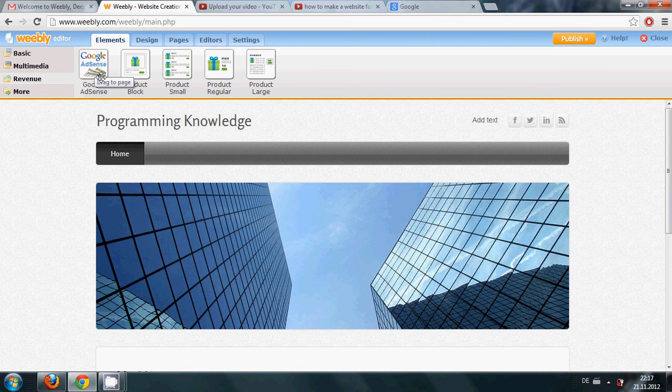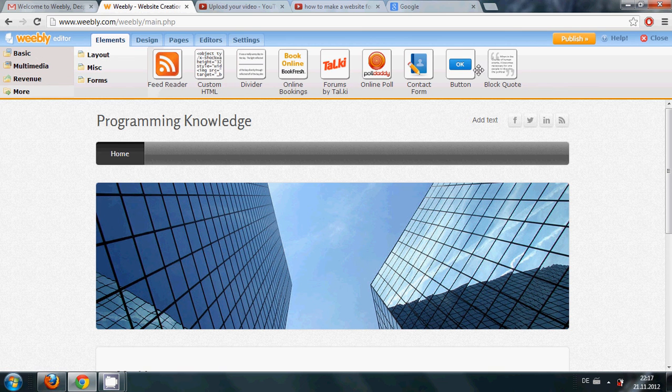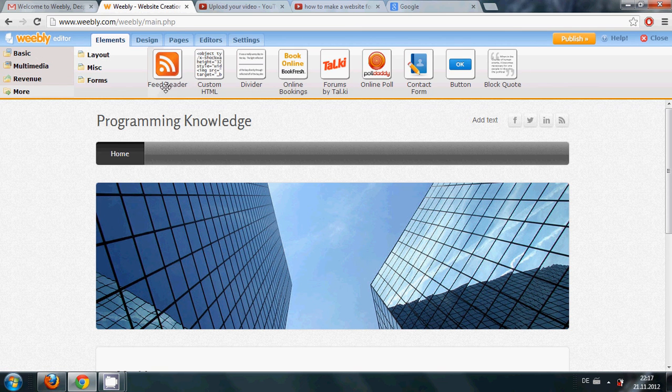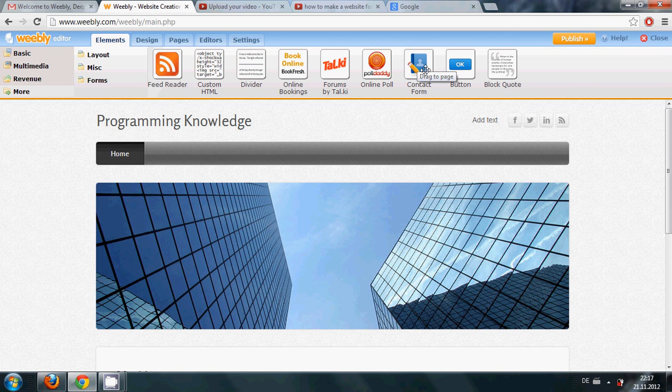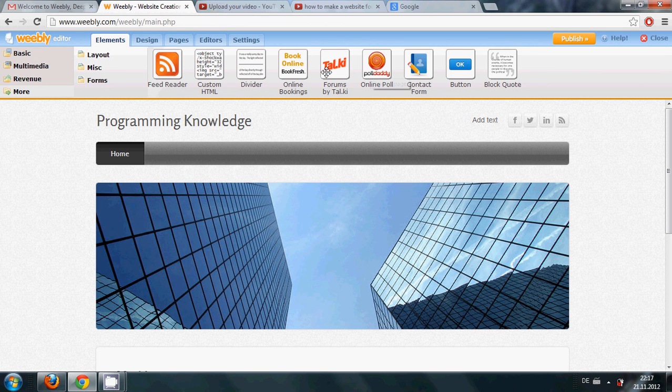And there are some more options here like feed reader or you can add your contact form or button, block code, and online poll. So many things you can add to your website.